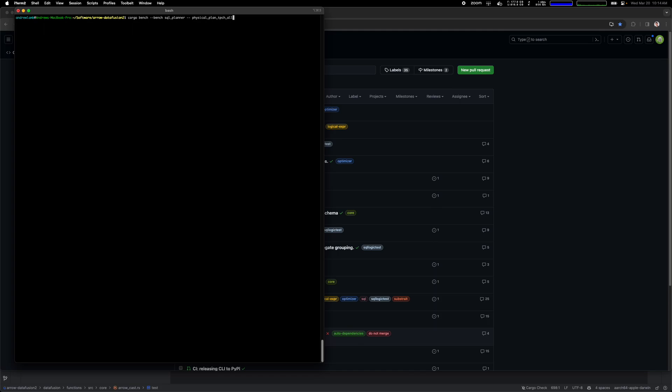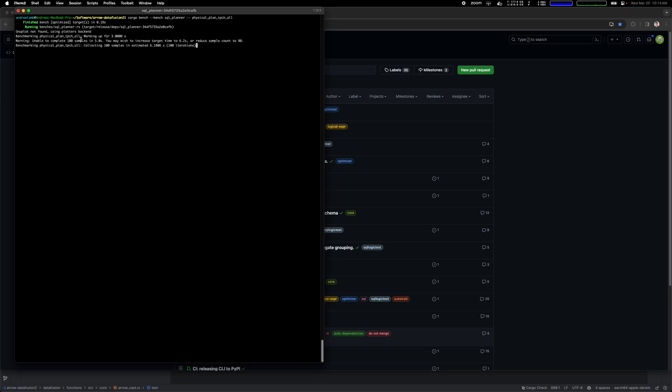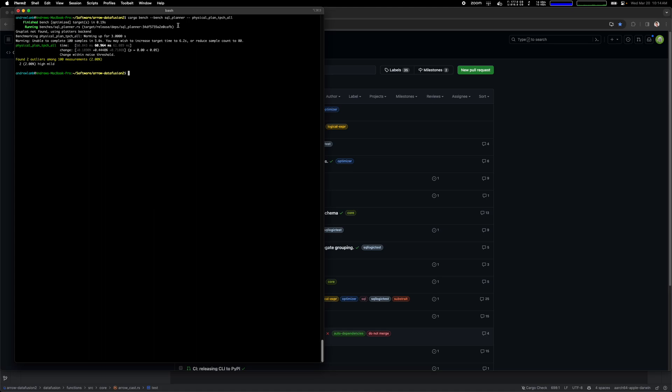The first thing you need is a command line to actually run to measure. In this case we have a cargo benchmark run. You run cargo bench SQL planner, which is the name of the test, and it uses the standard cargo benchmarking framework to run for five or six seconds or whatever.